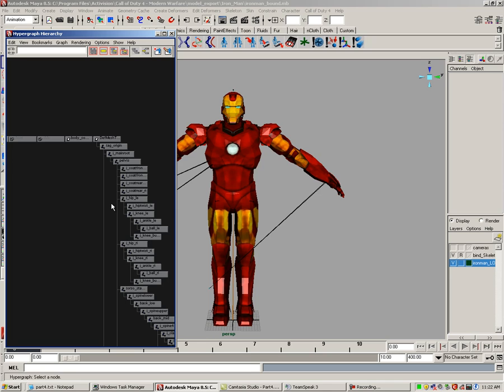For this tutorial, we will bind the mesh to the skeleton using a simple bind, meaning we will use the least amount of bones and joints a model needs to export. This model is a great example to show how skinning of both an organic and rigid mesh should be. Later, when you understand this process, you will probably want to add additional bones and joints on your organic mesh for more realistic looking animations.